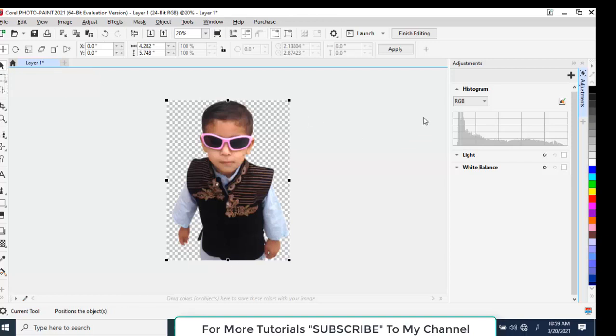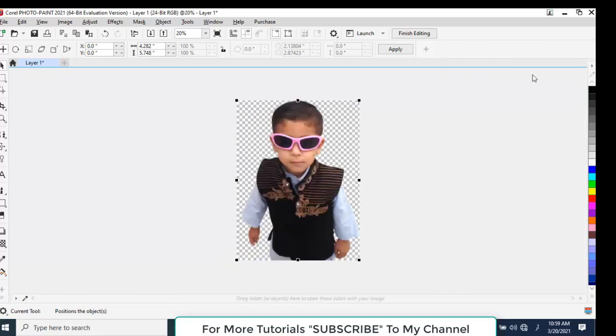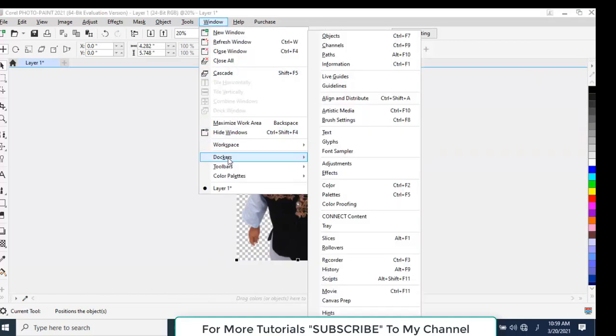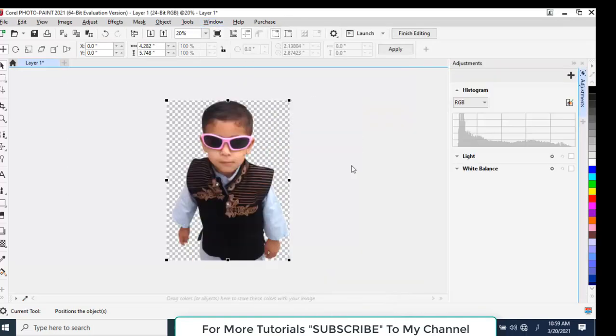If this Adjustment docker does not appear by default, you may turn it on from Window > Dockers > Adjustment. Now we want to change the colors, so we will edit from here. Click Add Adjustment > Replace Colors.